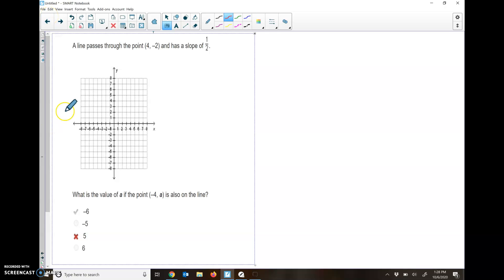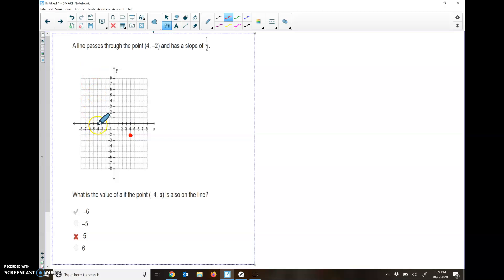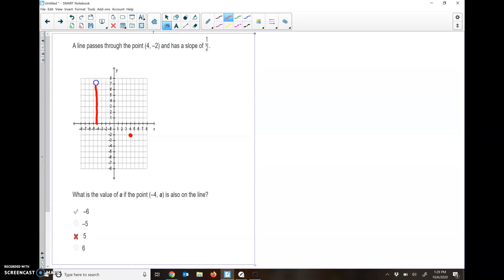Here, a line passes through the point 4, negative 2. So let's find 4, negative 2. It has a slope of 1 half. It says, what is the value of the point negative 4? And we need to find that other point. So negative 4 is this line. Negative 4 is my x. I need to see when this graph is going to cross this line, because this is my negative 4 line.